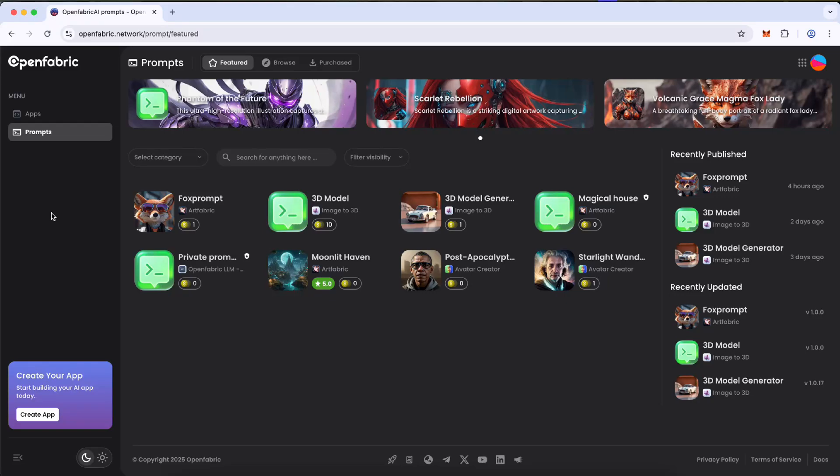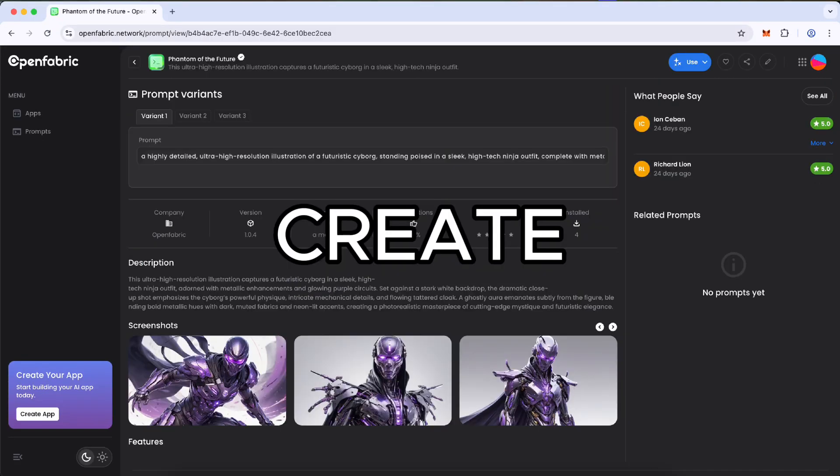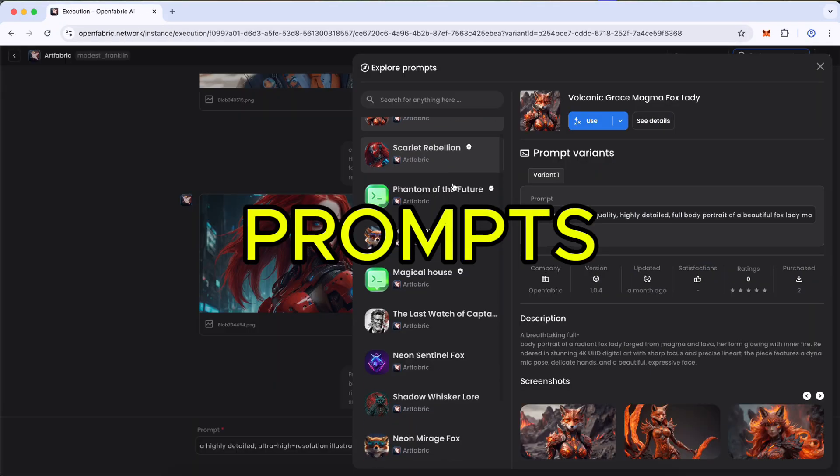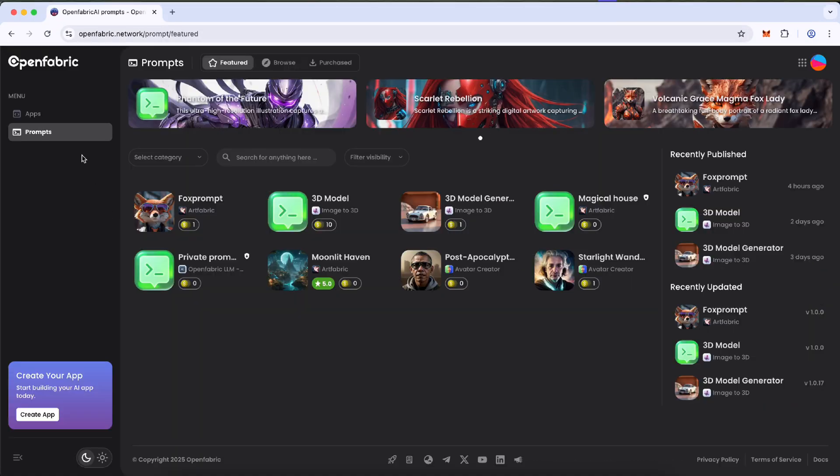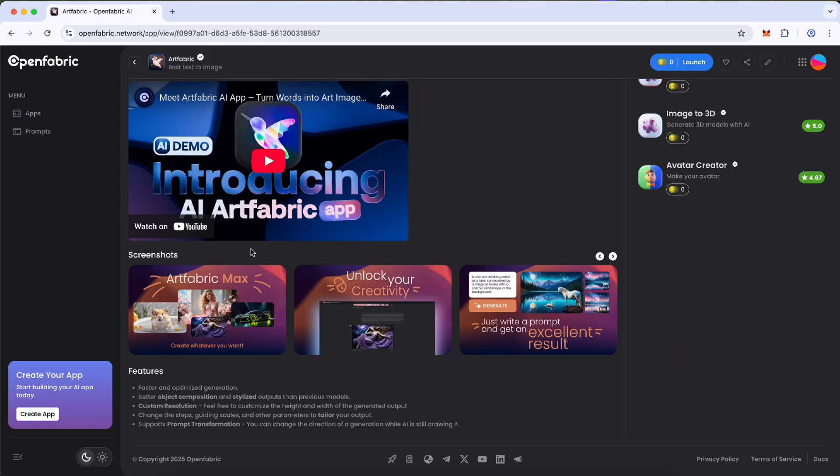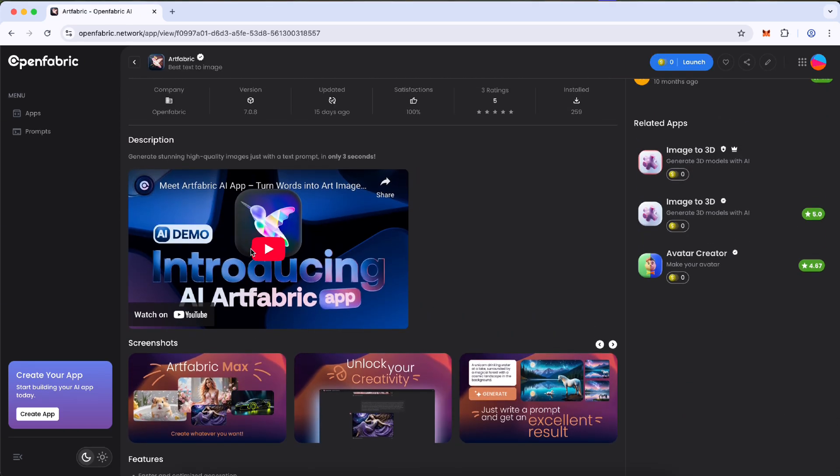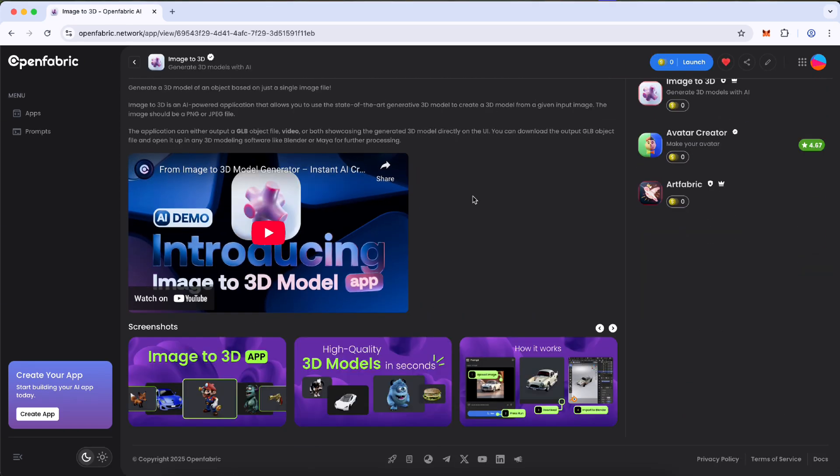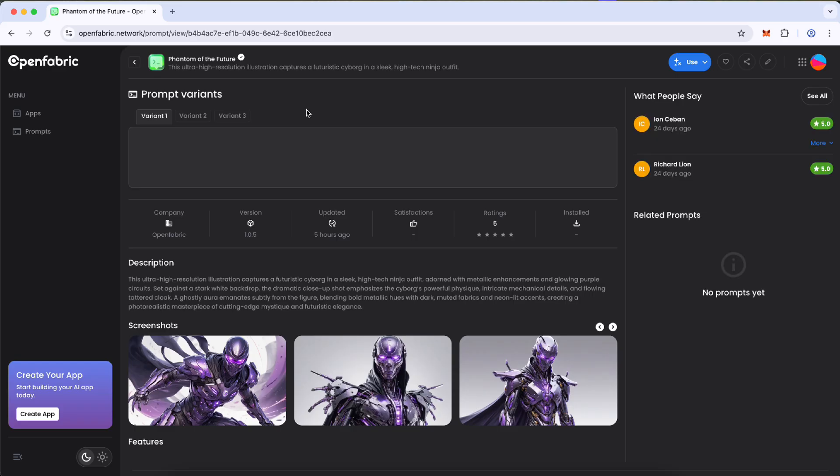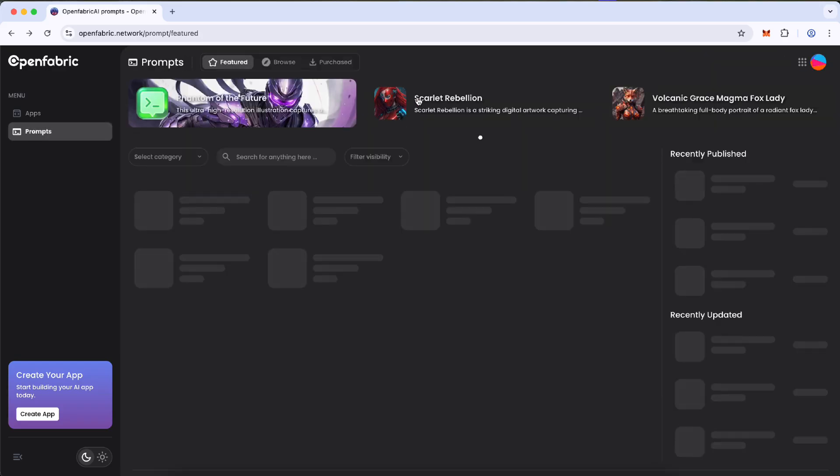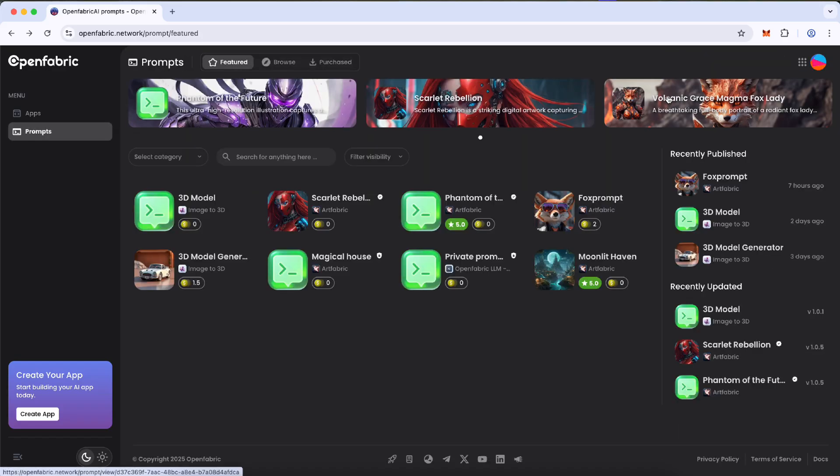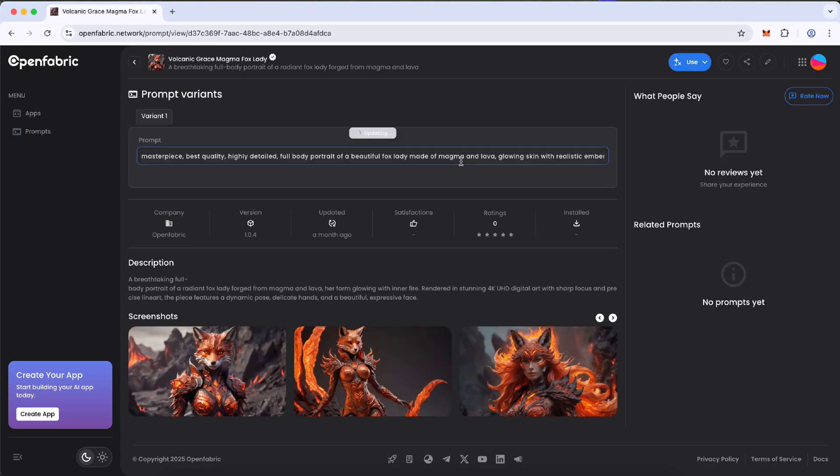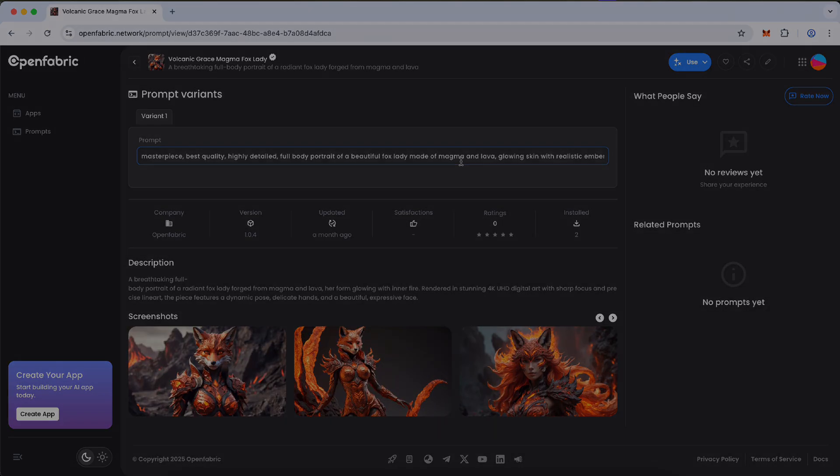In this video, we're going to show you how you can create, sell, and use prompts, all within the OpenFabric ecosystem. Whether you're using a text-to-image app, a 3D model generator, or an AI trading bot, the new prompt sections give you powerful tools to create exceptional prompts and monetize them by offering them to other users.